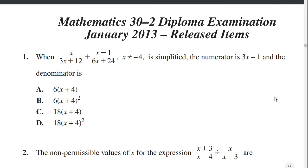For our first question: when x over 3x plus 12, plus x minus 1 over 6x plus 24, where x is not equal to 4, is simplified, the numerator is 3x minus 1 and the denominator is...